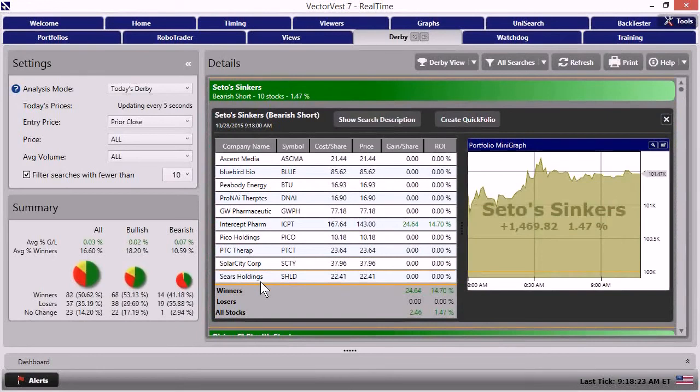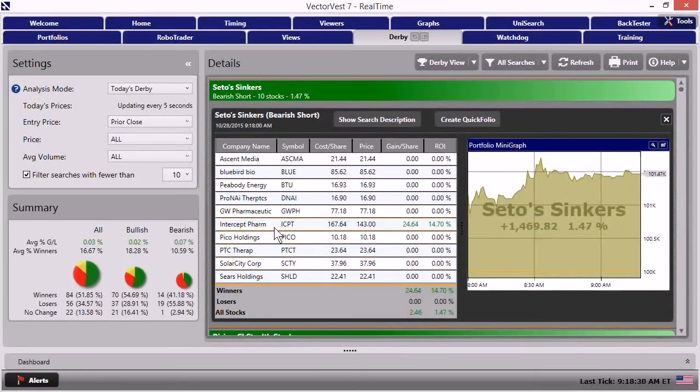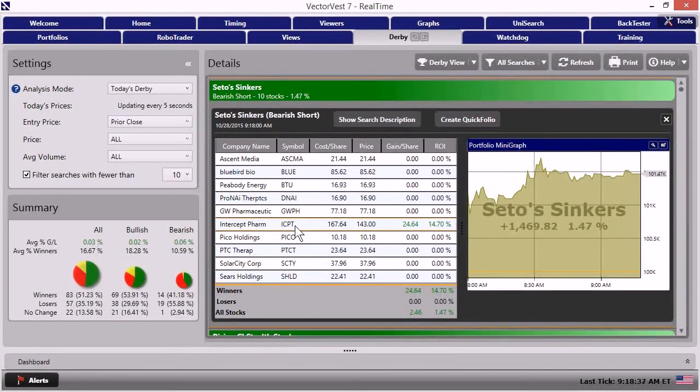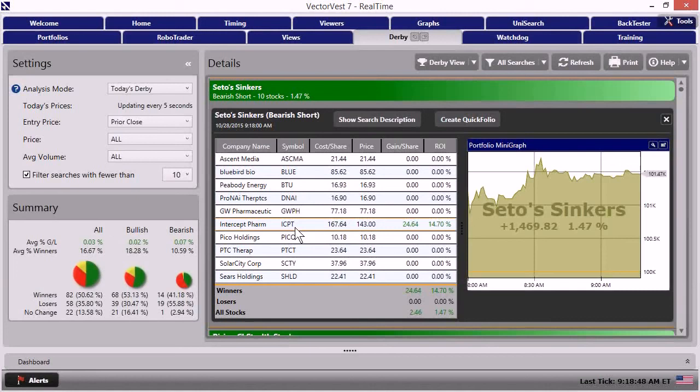And that is Intercept Pharmaceutical, ICPT. And anybody that's been investing for the last few years probably has heard of this particular company. They have made wild price moves time and time again in the past.